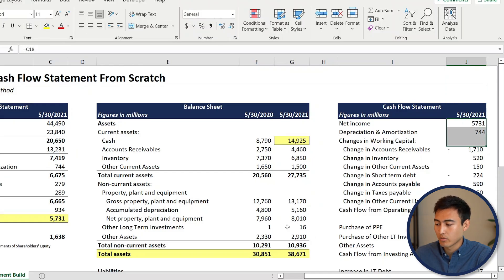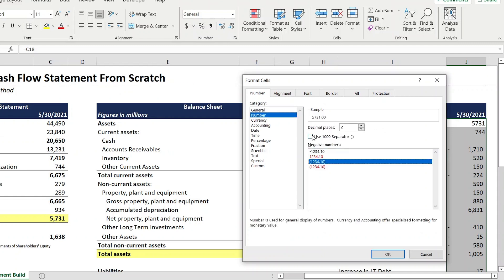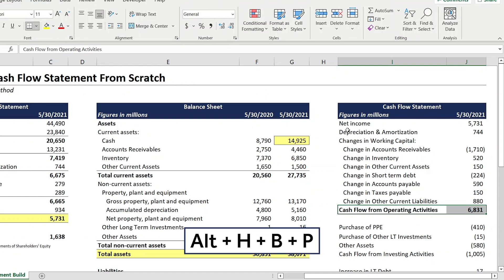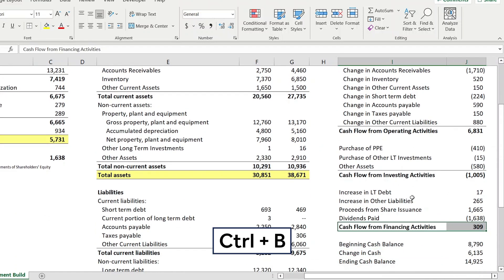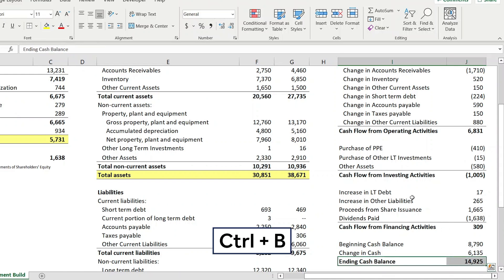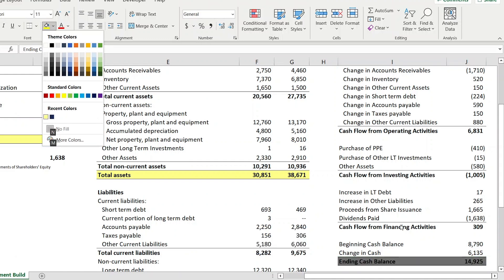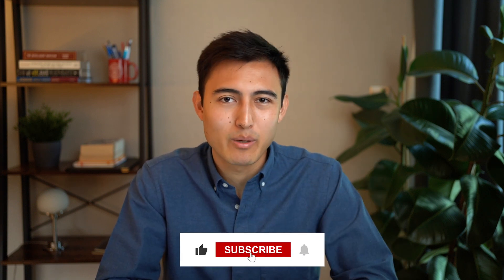For formatting, select all values with Ctrl+Shift+Down, press Ctrl+1, go to Number, enable the separator, set zero decimal places, and hit Enter. Bold the totals with Ctrl+B and add a top border using Alt+H, B, P. For the ending cash balance, apply bold, a top-and-bottom border with Alt+H, B, D, and highlight it yellow using Alt+H, H. That's the completed cash flow statement — for more on financial statements, check out the linked videos on financial modeling and finance and valuation.